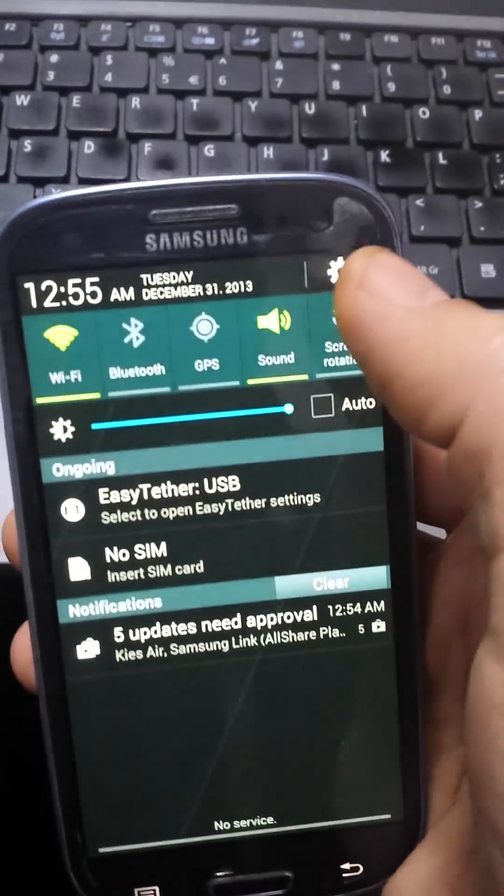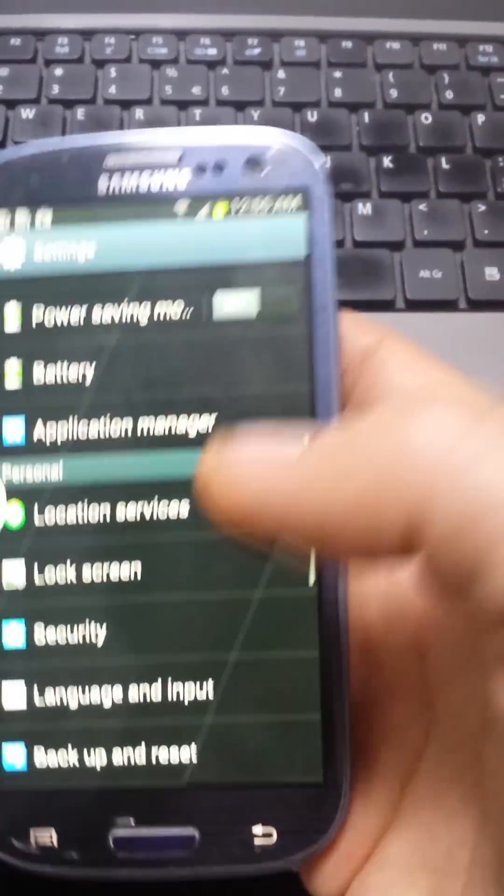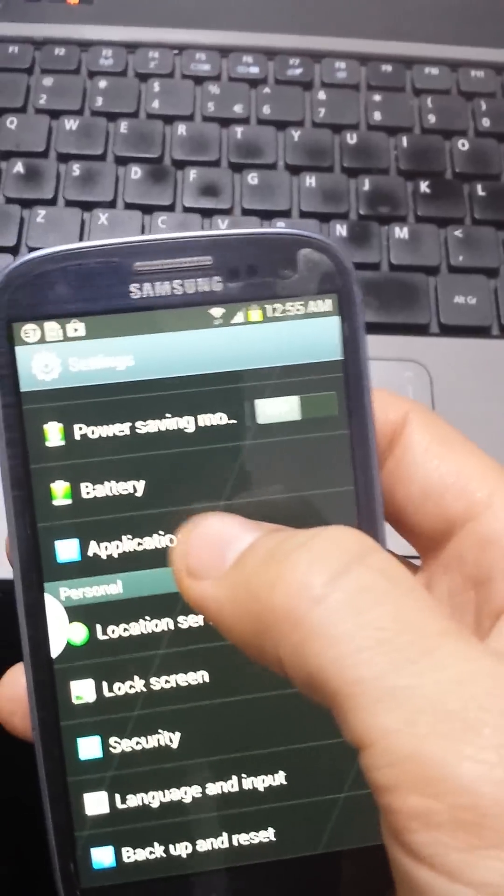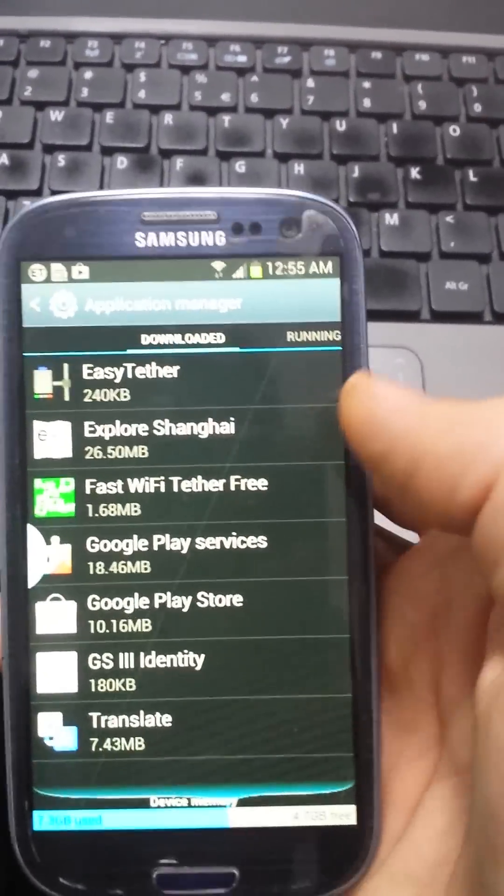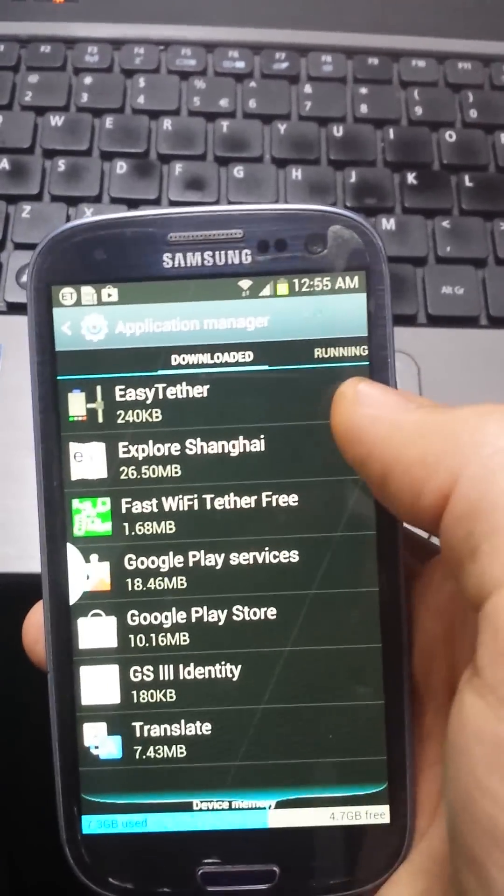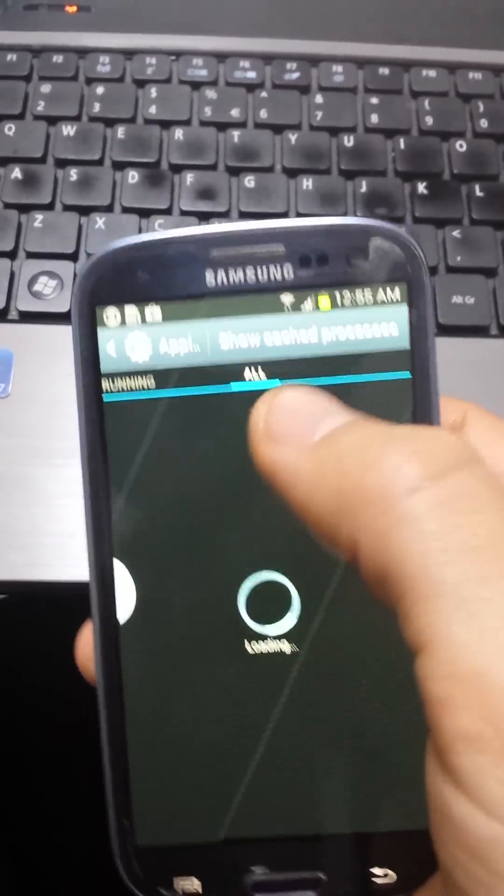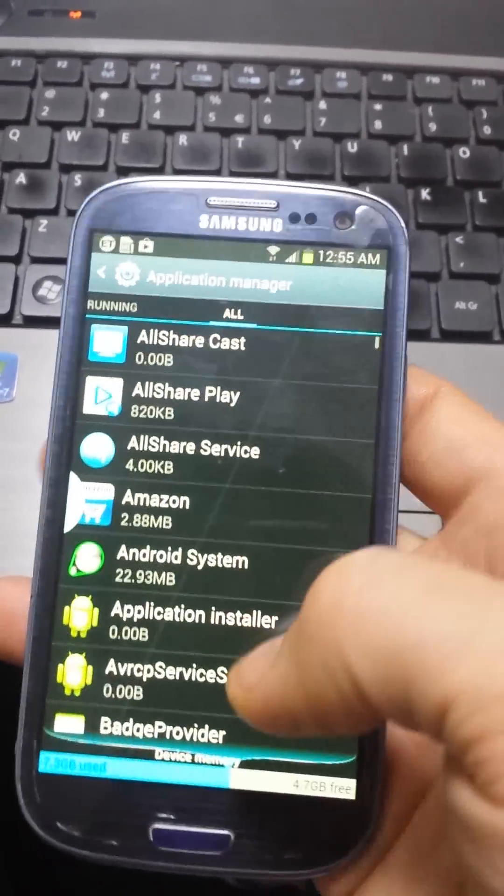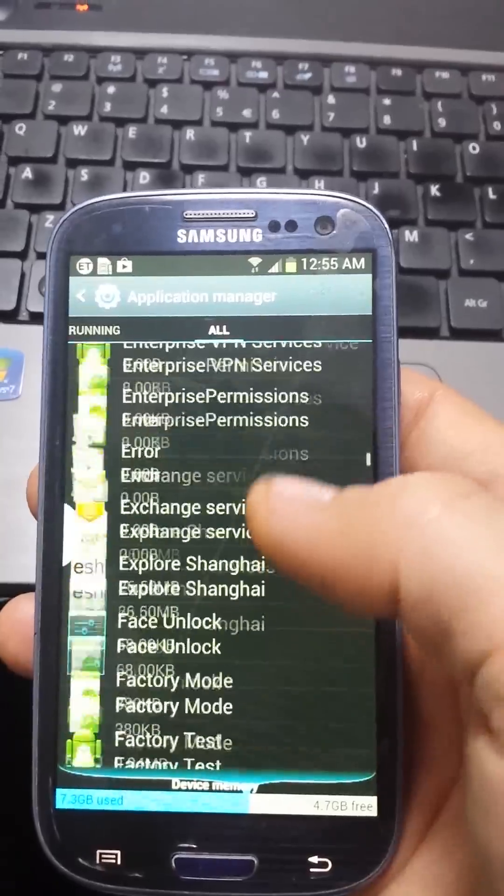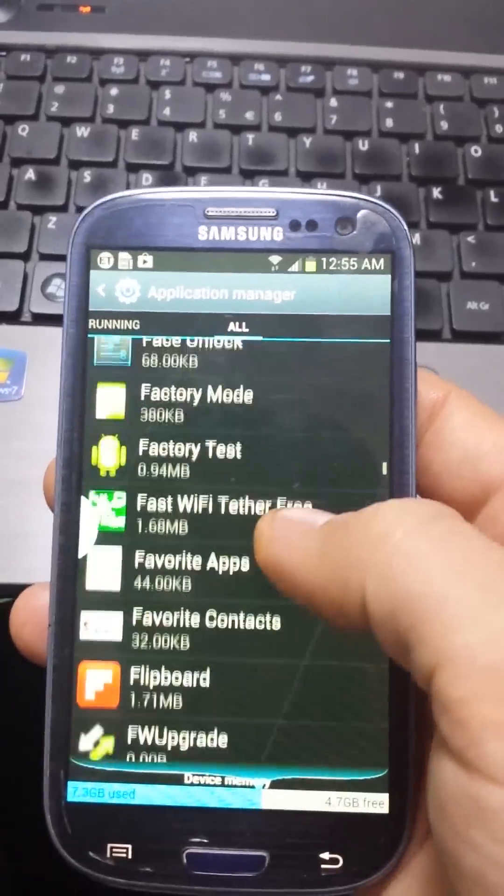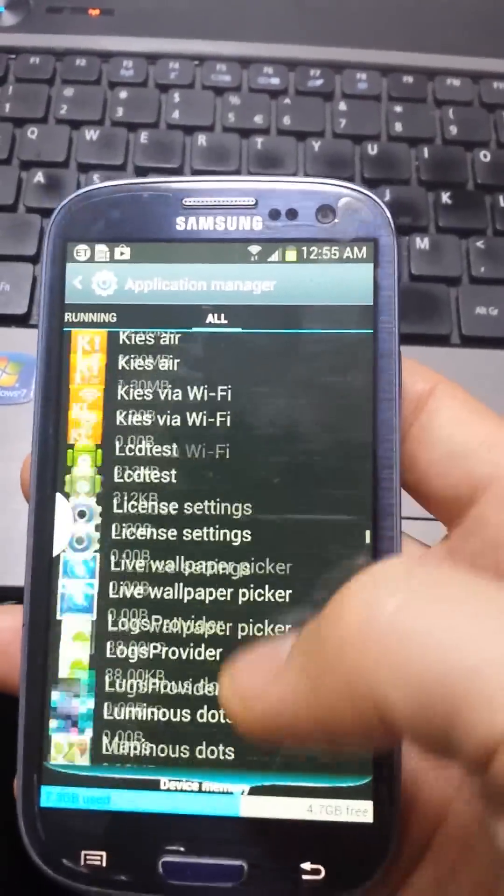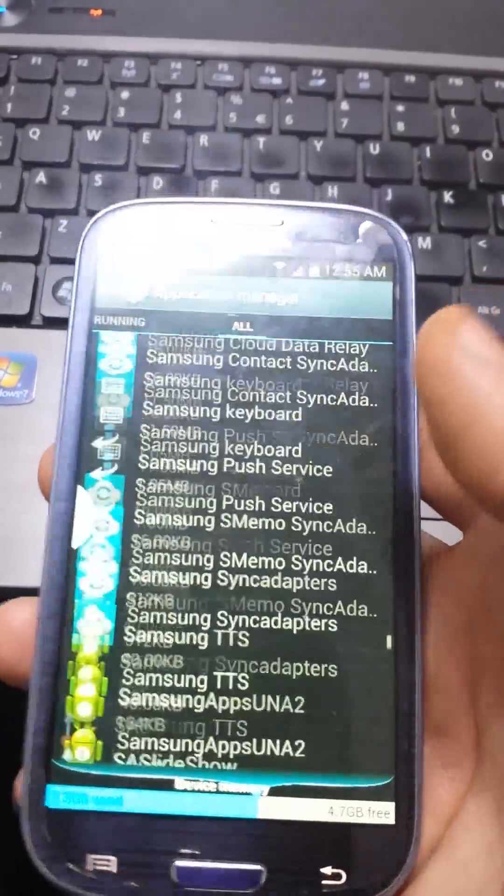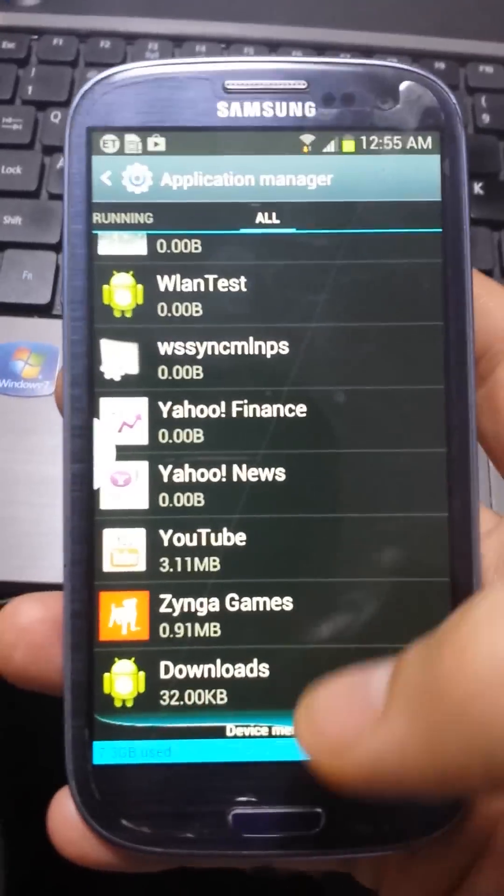To navigate there, just go to settings and application manager, then scroll to the left. Make sure it's under all. Typically everything's in alphabetical order, but if it's disabled, it's most likely going to be on the very bottom.